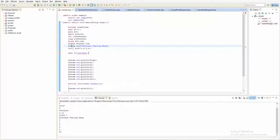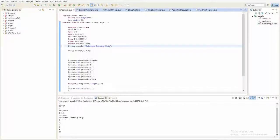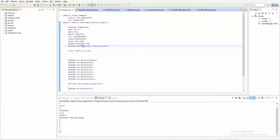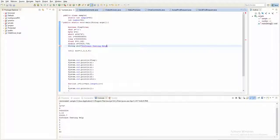To declare a string, you use the keyword 'String' and give it a name like 'str'. A string is a sequence of characters — for example, 's' is a character and 'o' is a character, but together in sequence they form a string. One important thing to note: when declaring a character you use single quotes, but for a string you must use double quotes.